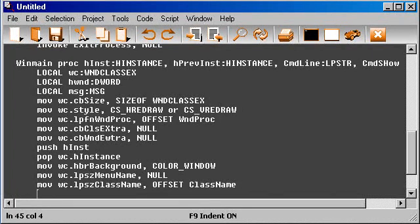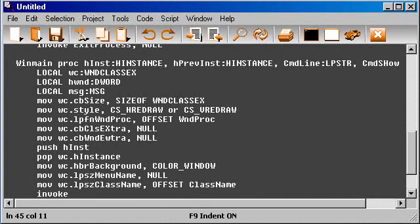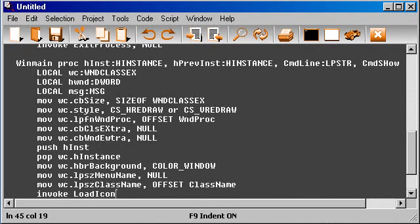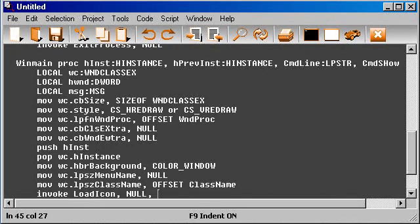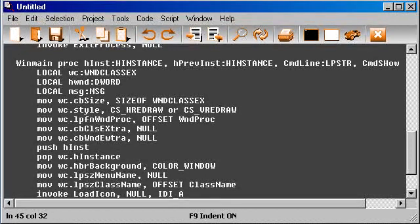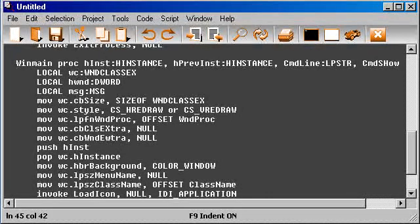And now we have that. So let's specify an icon. But to do that, we need first to load that icon. So let's invoke LoadIcon. The first parameter is null, the second will be just a standard icon that is already in Windows, IDI_APPLICATION. Okay.